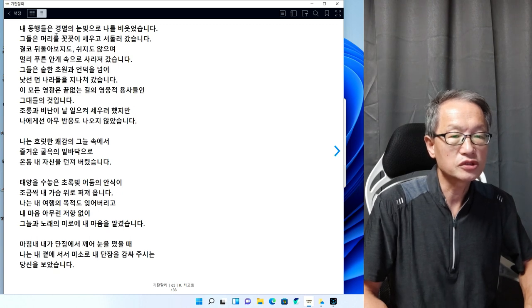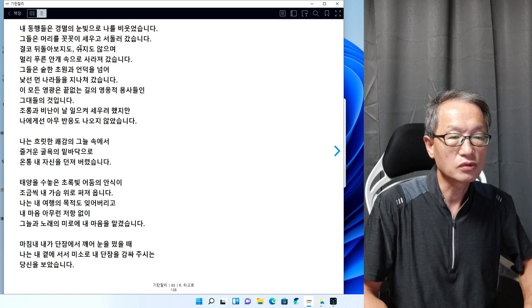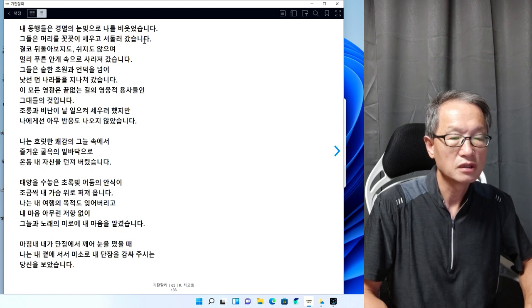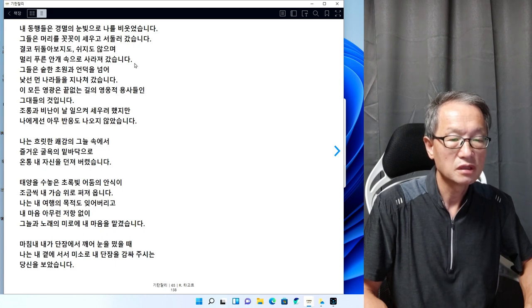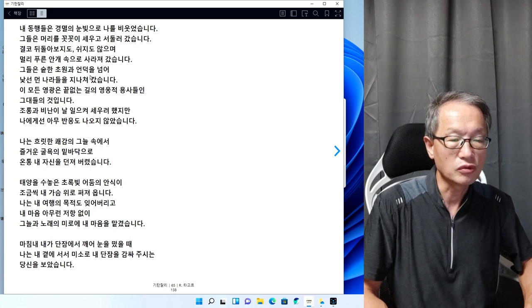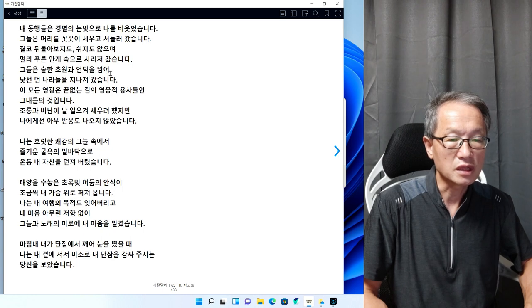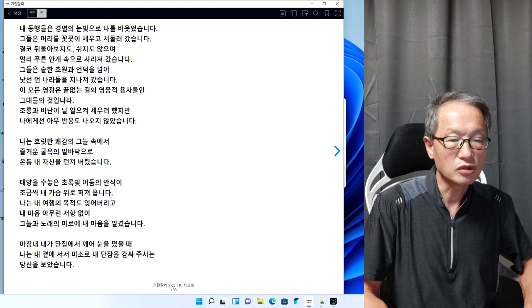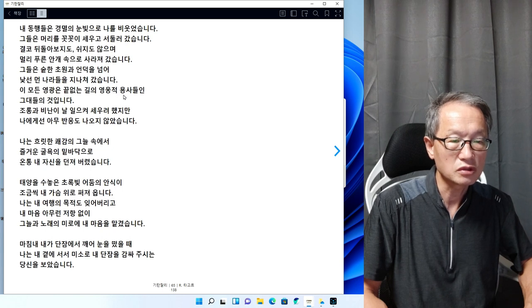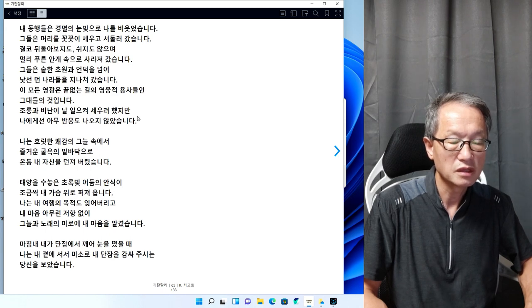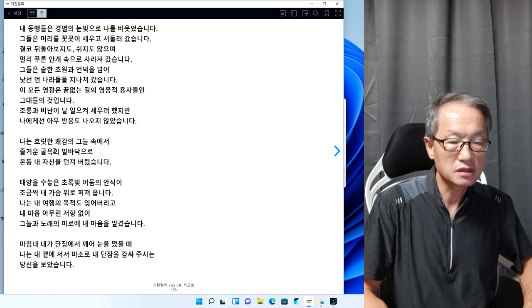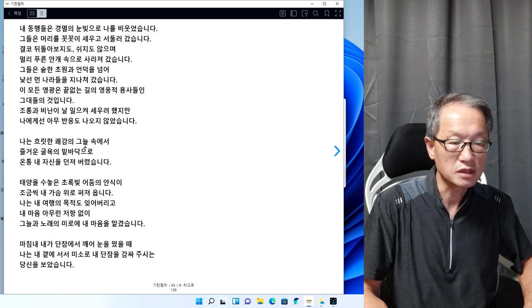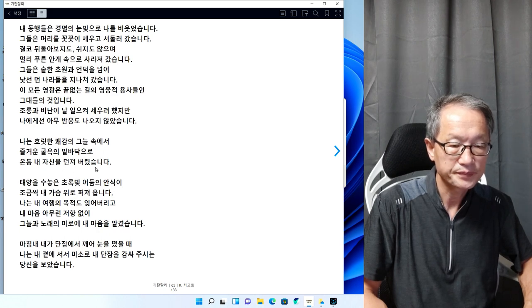해는 중천에 떠오르고 비둘기는 그늘에서 구구대며 울었습니다. 목동은 보리수 그늘에서 졸며 꿈을 꿨고, 나는 물가에 앉아 풀밭 위에 내 피곤한 다리를 뻗었습니다. 내 동행들은 경멸의 눈빛으로 나를 비웃었습니다. 그들은 머리를 꼿꼿이 세우고 서둘러 갔습니다. 결코 뒤돌아 보지도 쉬지도 않으며 멀리 푸른 안개 속으로 사라져 갔습니다. 조롱과 비난이 날 일으켜 세우려 했지만 나에게선 아무 반응도 나오지 않았습니다.